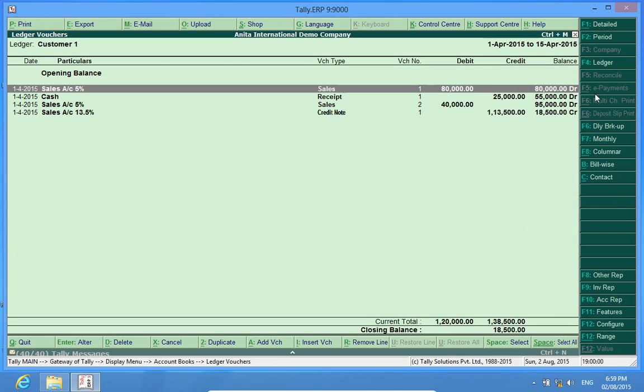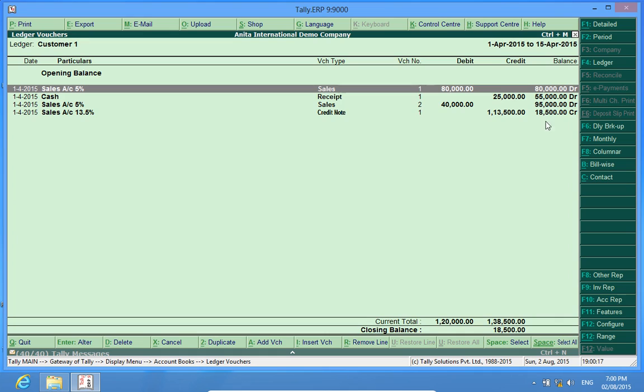So, the running balance or the net balance is shown here. Even if I export this file, this running balance will be exported to Excel or I can also email this file.